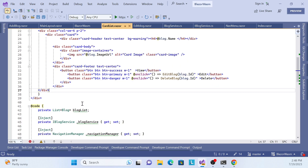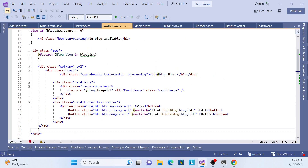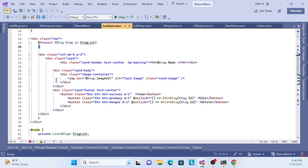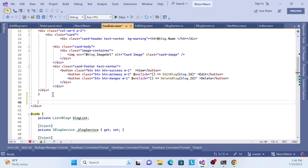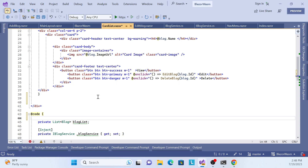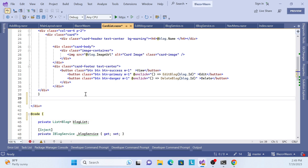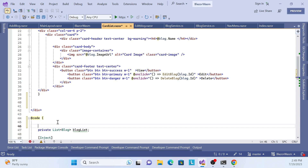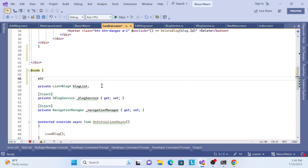We'll keep it simple for now and do a more advanced version later. First, we need one property to maintain whether the delete confirmation dialog should show or not. Inside the code block, create a private bool called `showDeleteConfirmation`, default set to false. Based on this property, the dialog box will open or stay hidden.